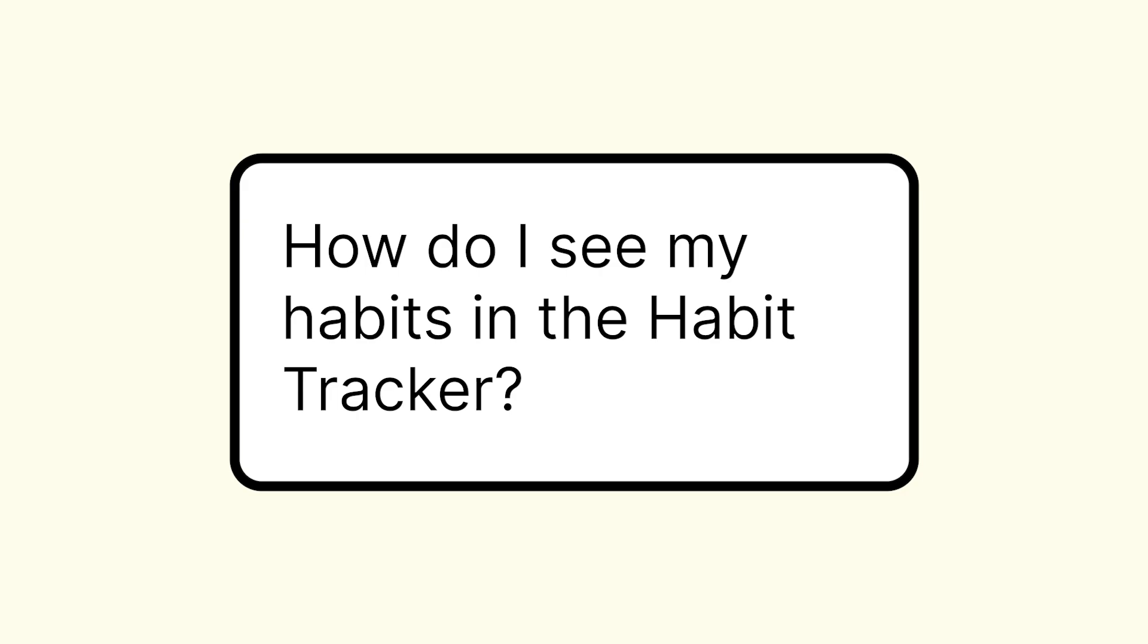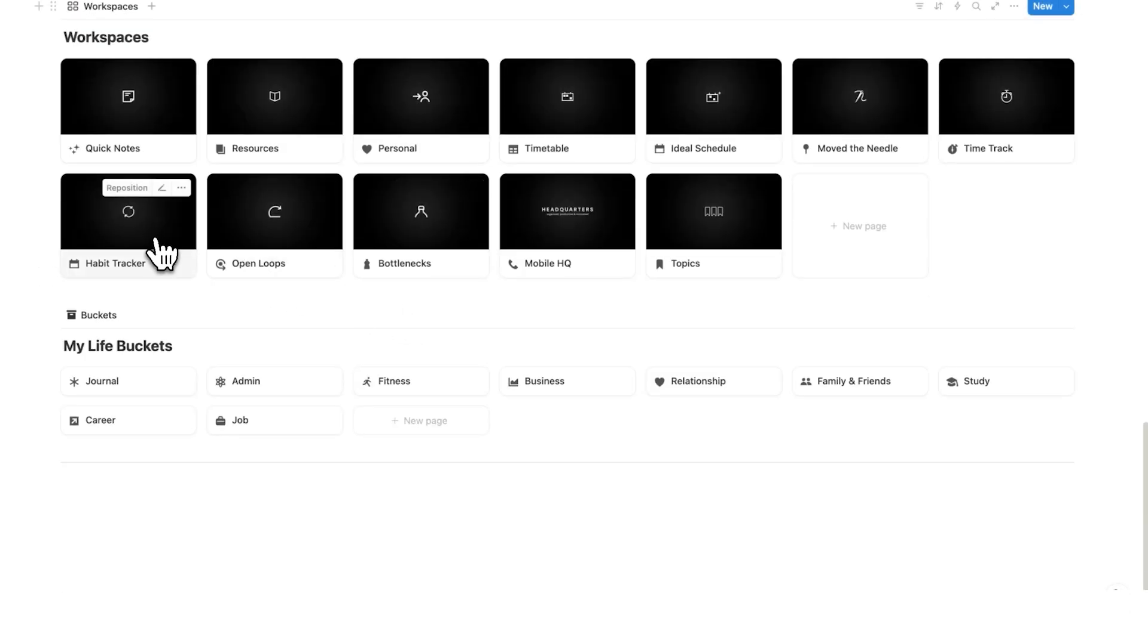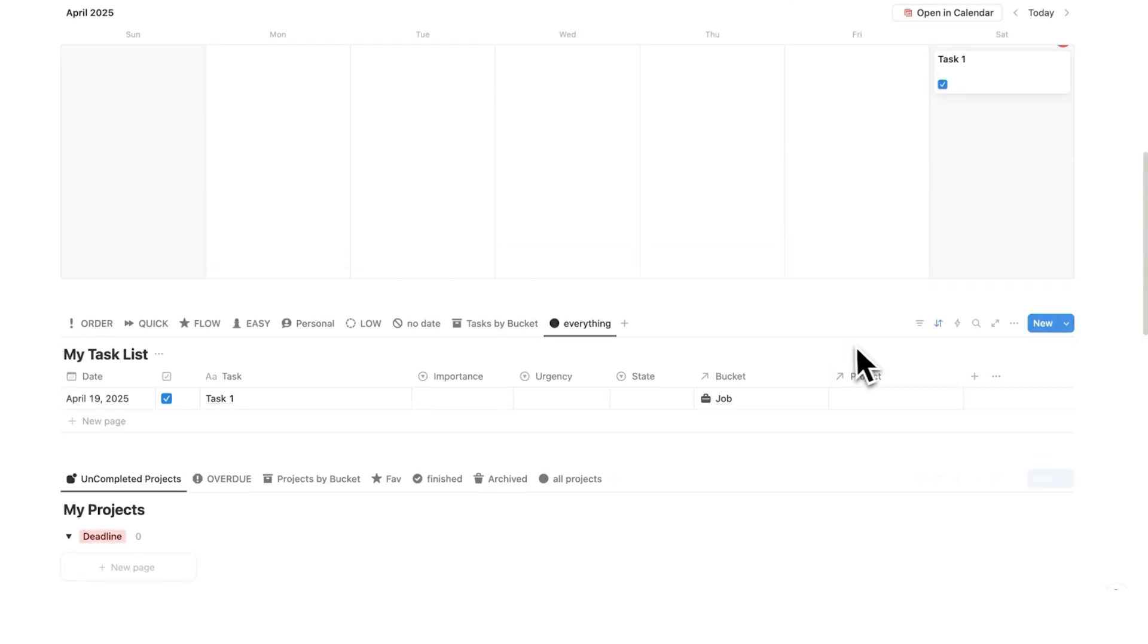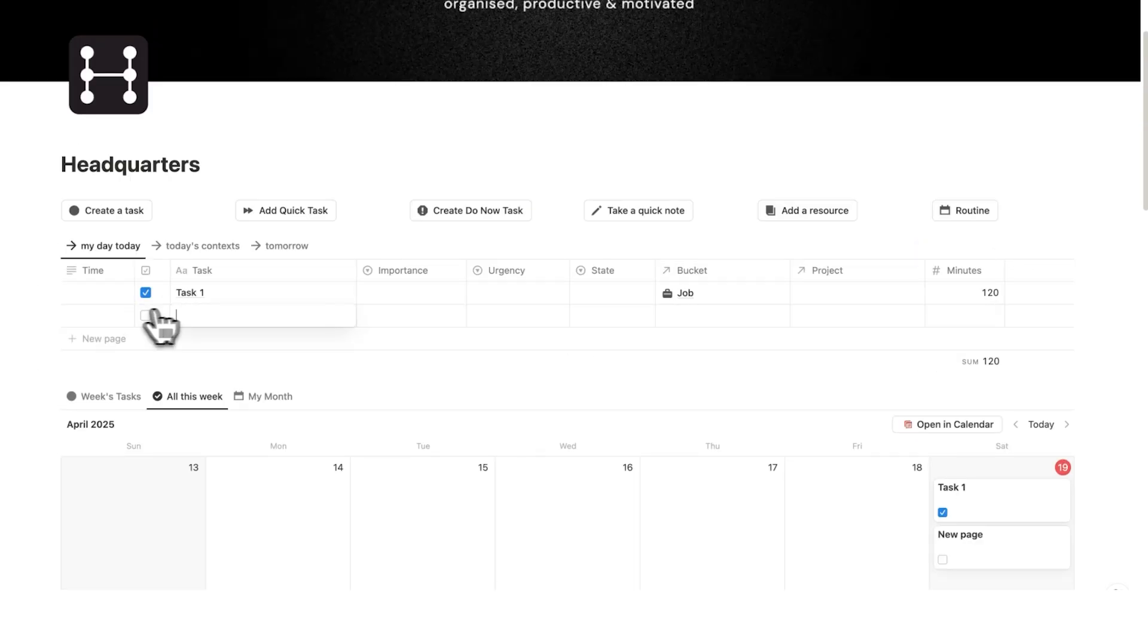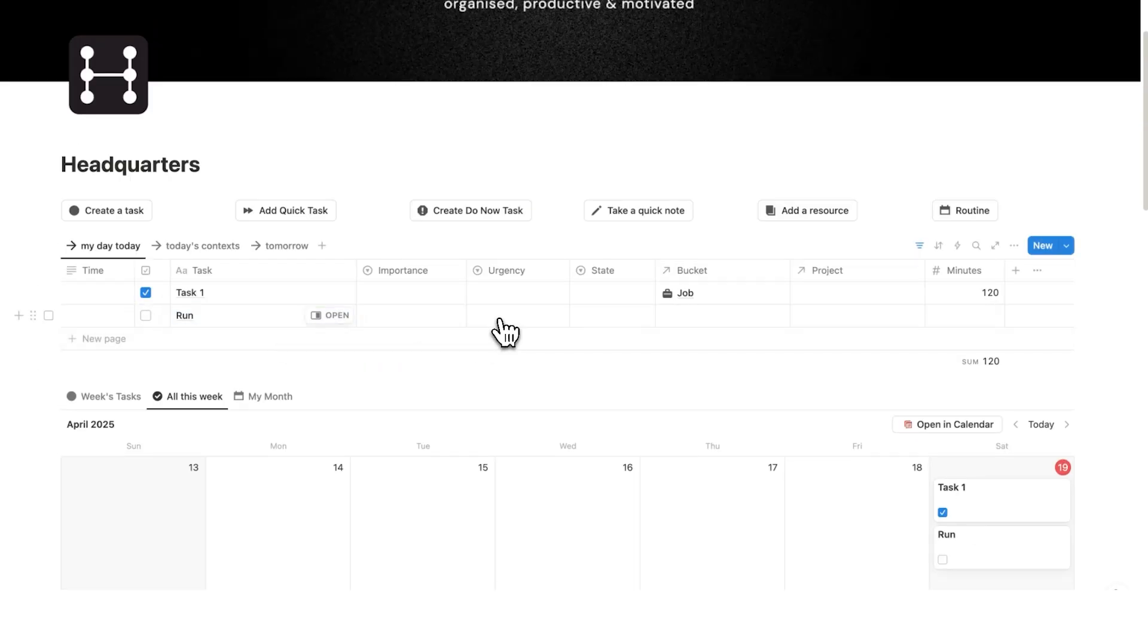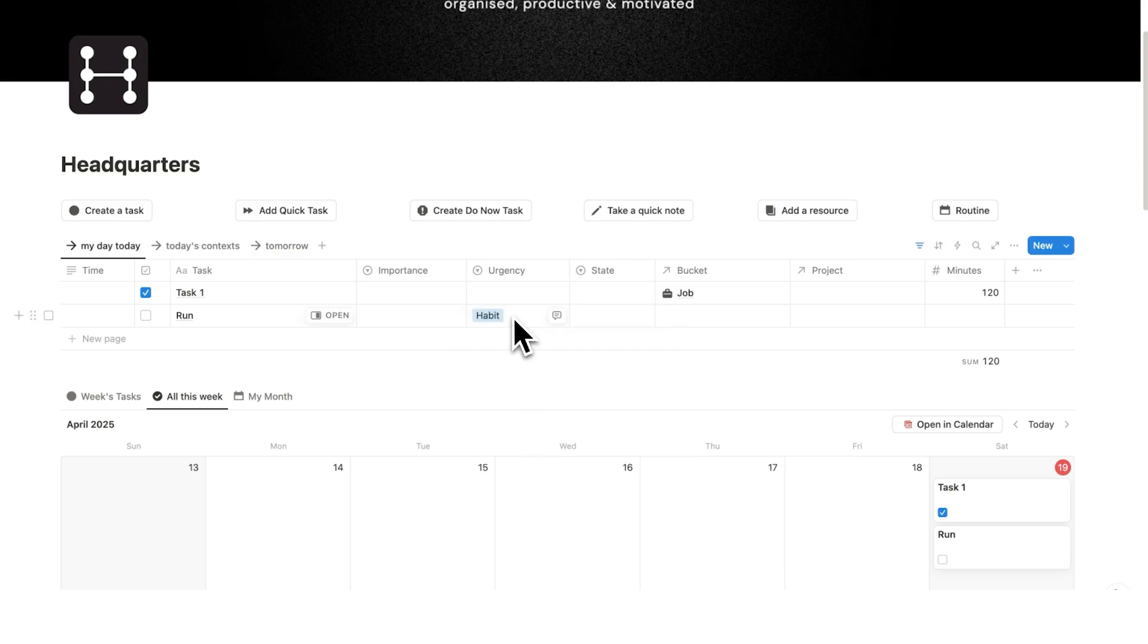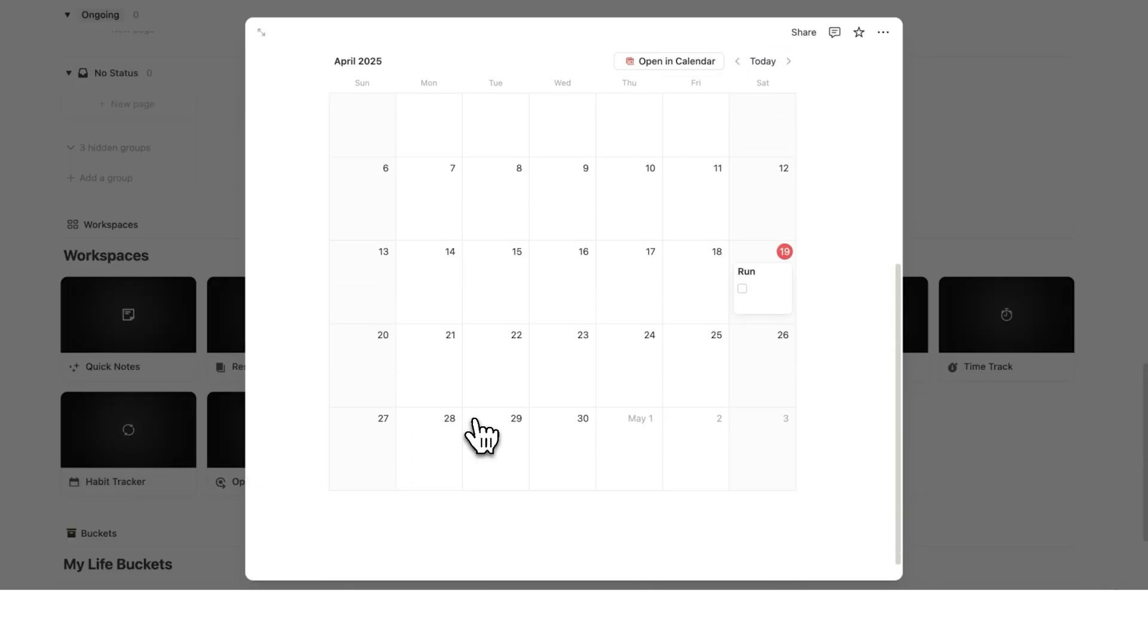How do I see my habits in the habit tracker? So for you to see your habits in your habit tracker, which is down here, what you need to do when you do a task is label it as a habit. So if we say run here for example, and that's your habit, then what we'll do is change the urgency to habit. So once it's labeled here as habit under the urgency, then you will find it here in your habit tracker so I can see run here.